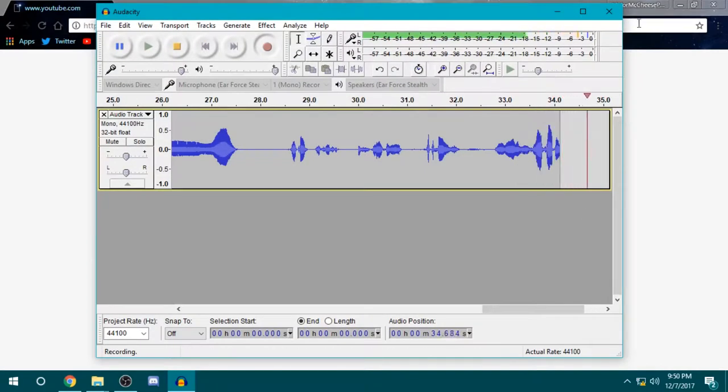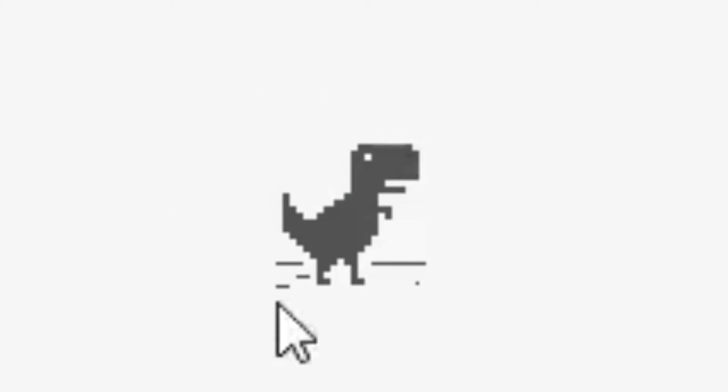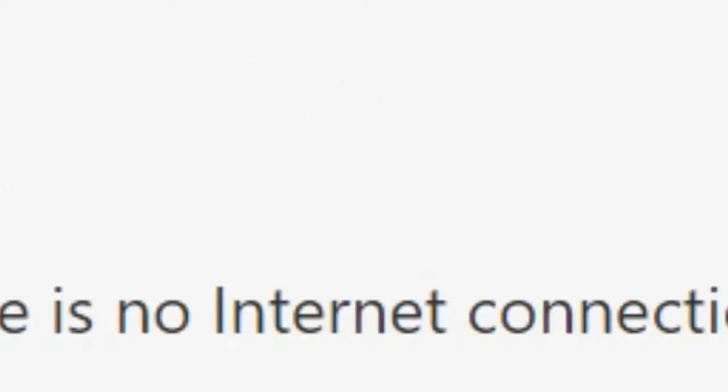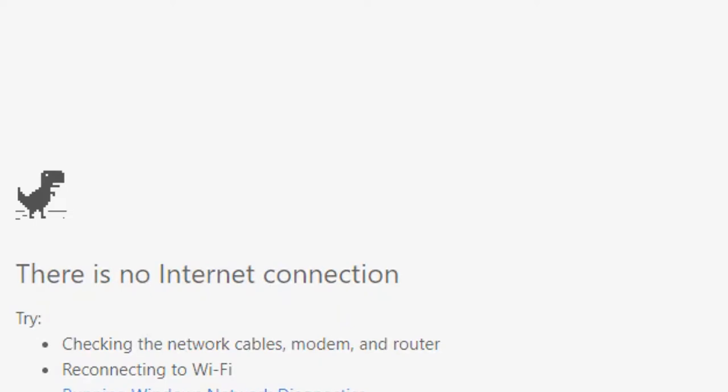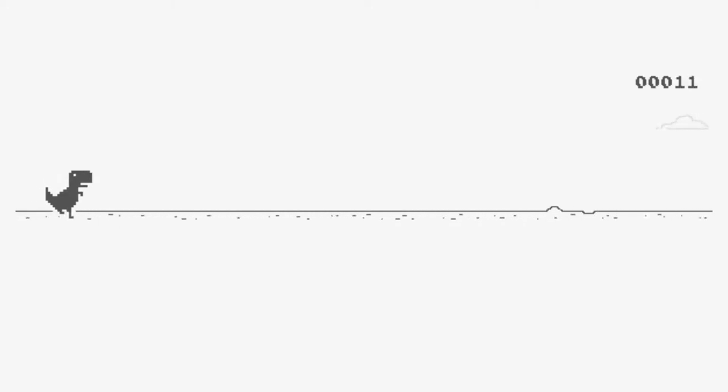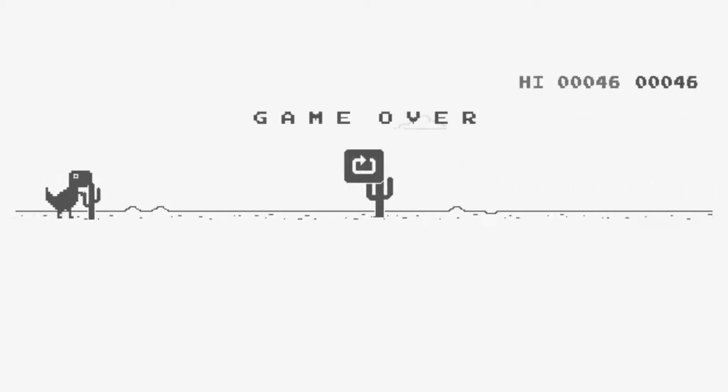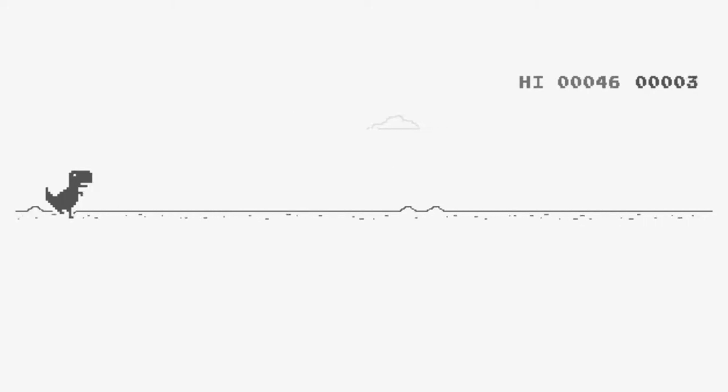What's up everybody? It's MajorMcCheese here and today, as you can see here by this dinosaur, I have no internet connection because apparently someone just wanted to run into the power lines or something that connected to the internet. I don't know what's going on, but I figured I'd just have a little gameplay here and play some no connection dino, as I like to call it. Don't know what you'd call it, that's what I'd call it and I already fucked it up.